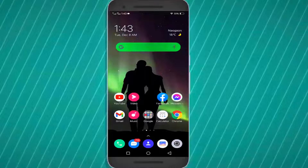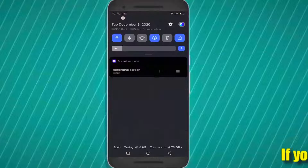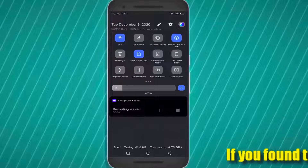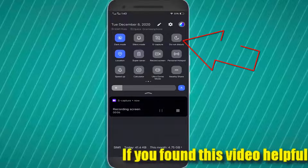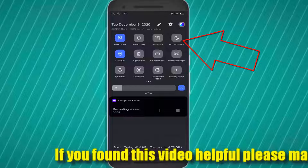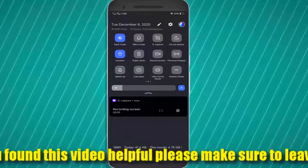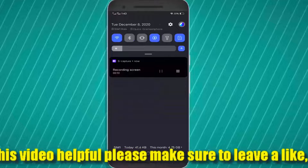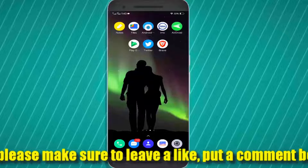First of all, go to the notification bar and make sure your Do Not Disturb mode is disabled. If you find it is enabled on your phone, then disable it.